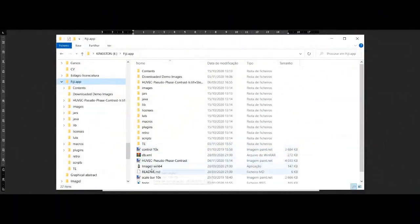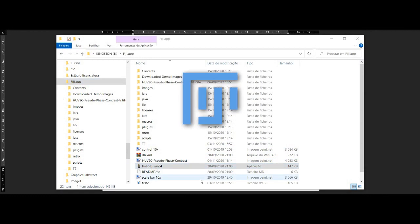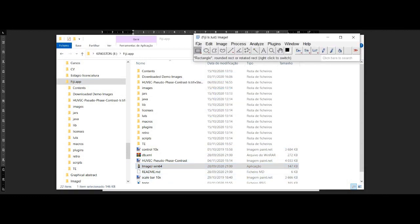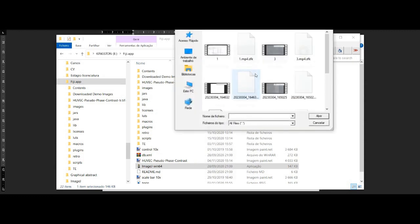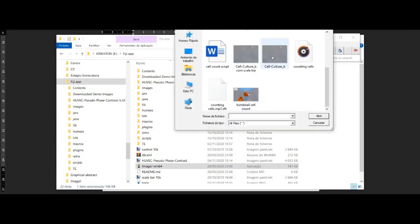Before we begin, let's make sure we have ImageJ installed and ready to go. Now, let's open ImageJ and load our image that we want to analyze.